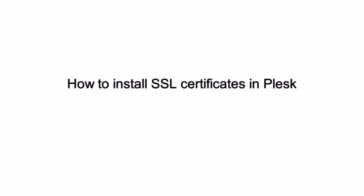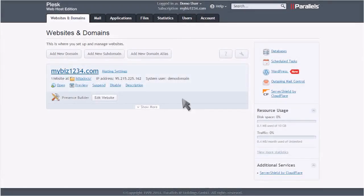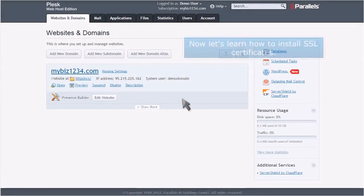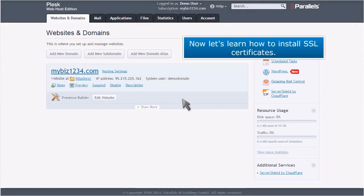How to Install SSL Certificates in Plesk. This demo assumes you've already logged into Plesk. Now let's learn how to install SSL certificates.